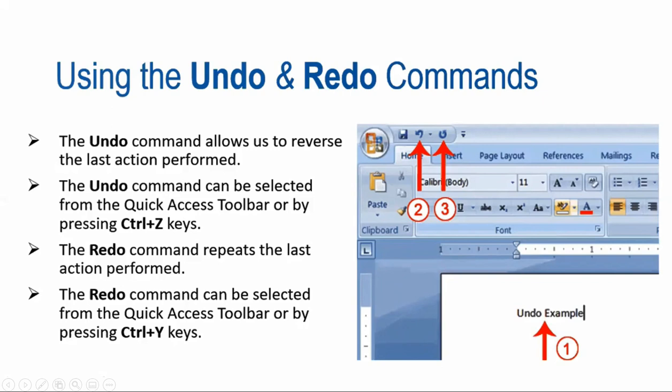The other feature is the Redo command — it repeats the last action performed. The Redo command can also be selected from the Quick Access Toolbar. Both Undo and Redo arrows are available side by side on the Quick Access Toolbar, or by pressing CTRL+Y. CTRL+Z performs Undo, and CTRL+Y performs Redo.